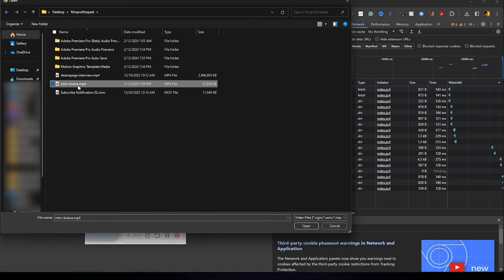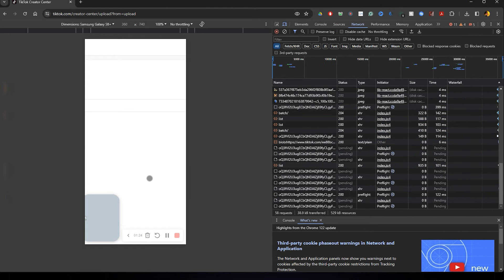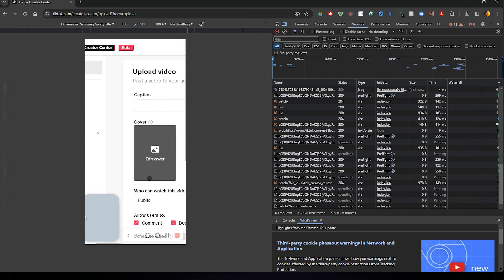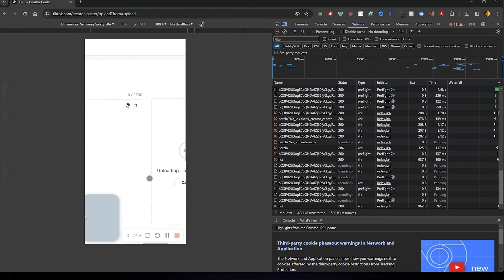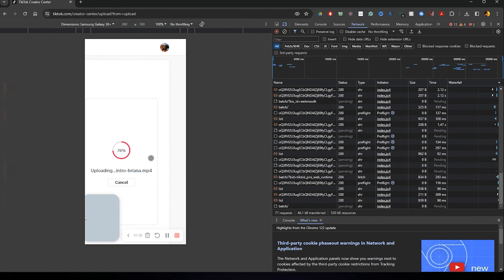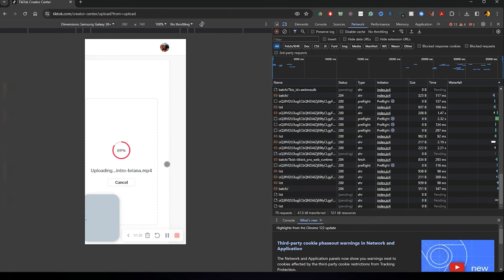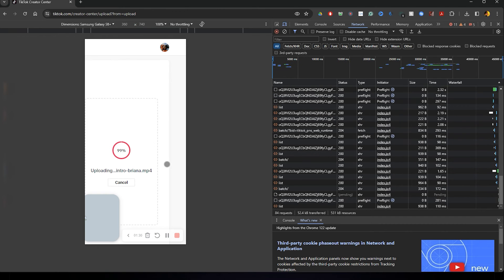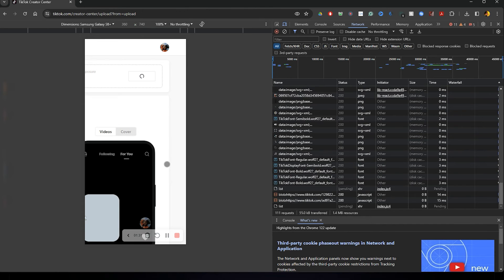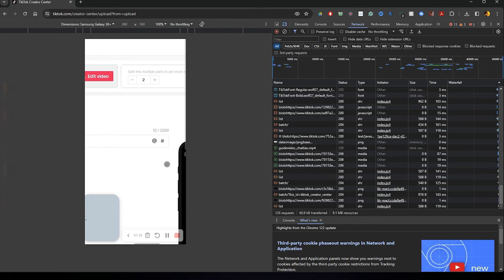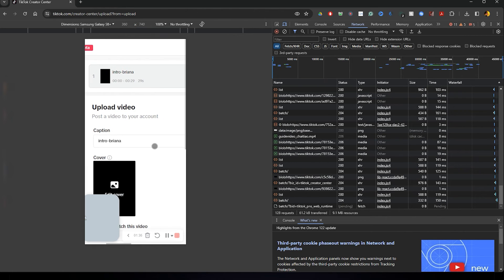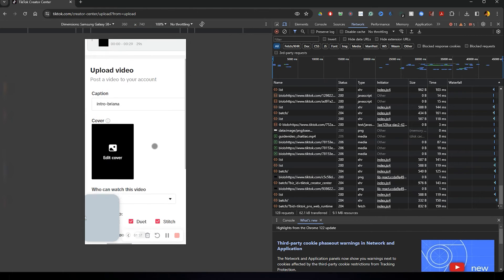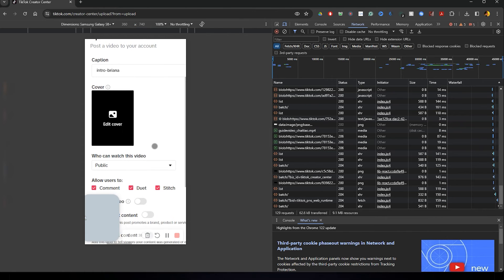And it's really important here, if you're unable to upload from your phone because you don't have the app, to select your cover photo during this step before you upload it. Because once you upload it, there's no way to change the cover photo from your desktop. You'll have to install the app.